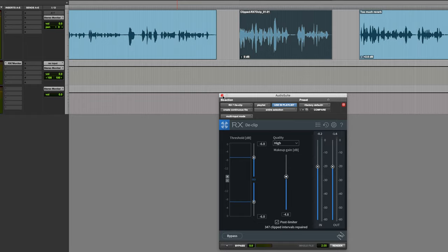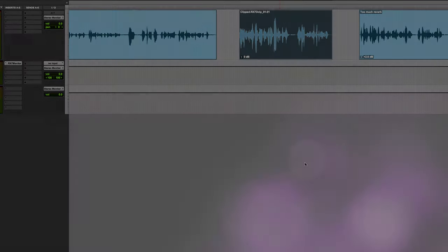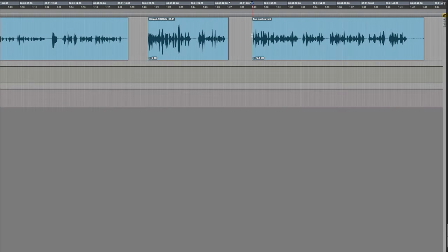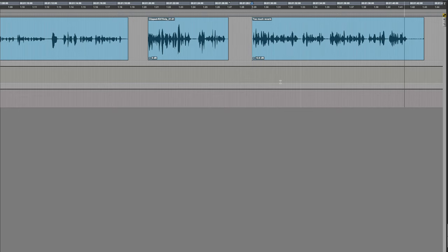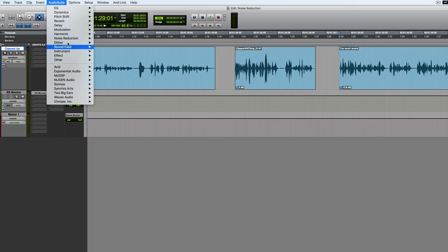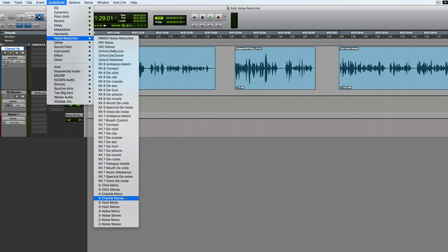That's good. So basically we've saved the day with that. Now we're going to move on to recordings which have too much reverb. Here's an example of a bit of an echoey space. I'm going to use another one from RX, and this time around it unsurprisingly is de-reverb.